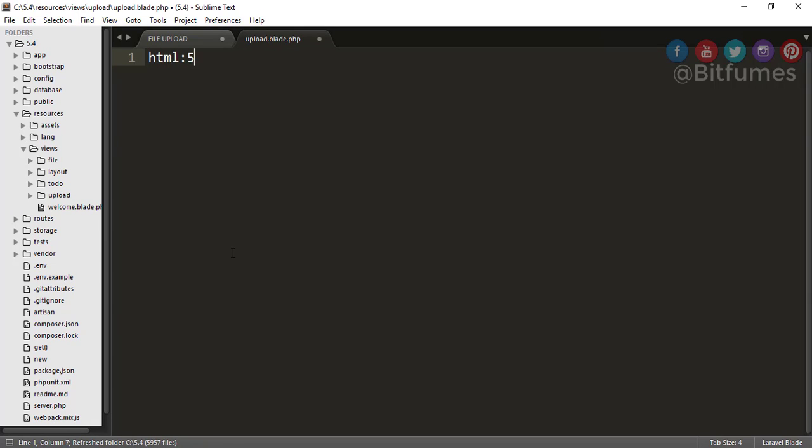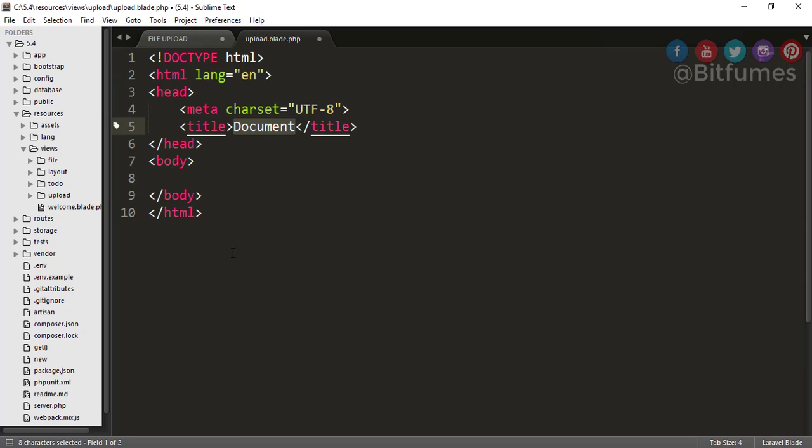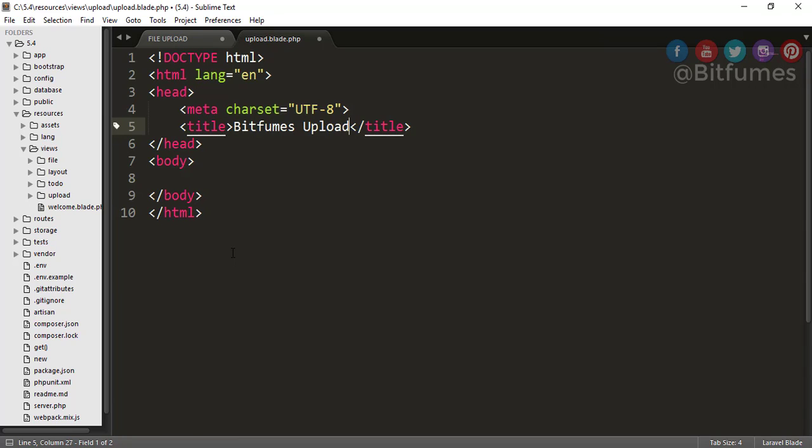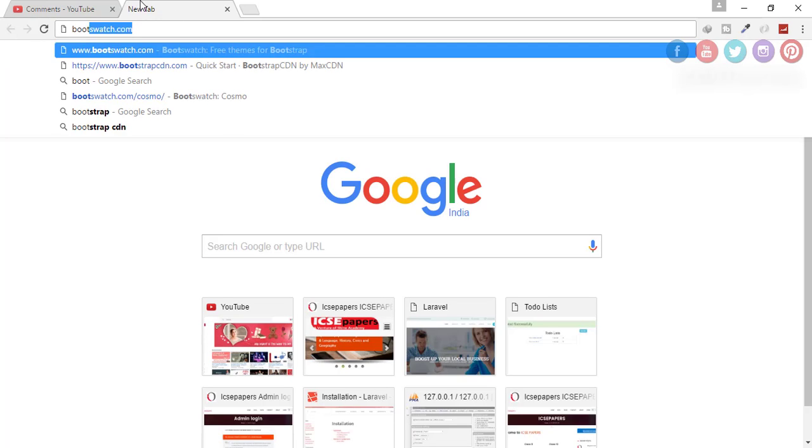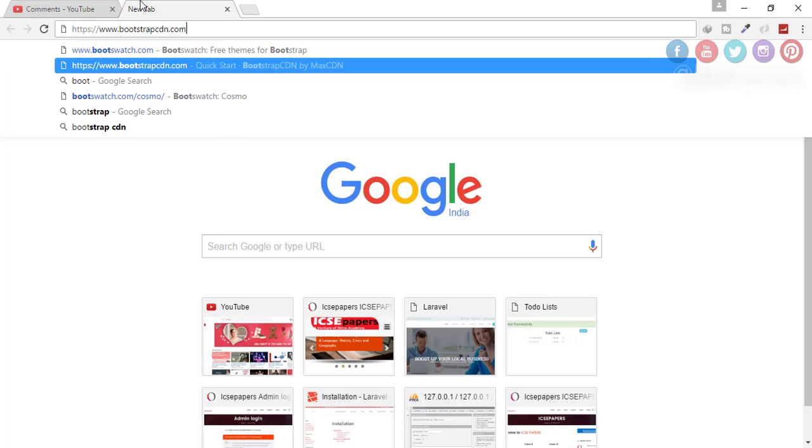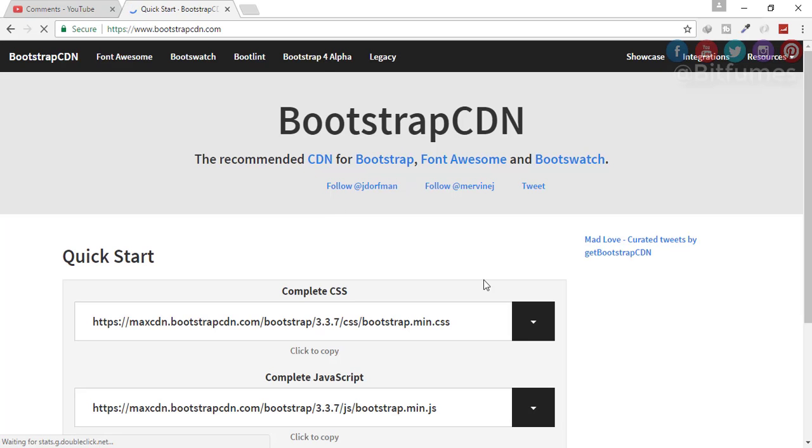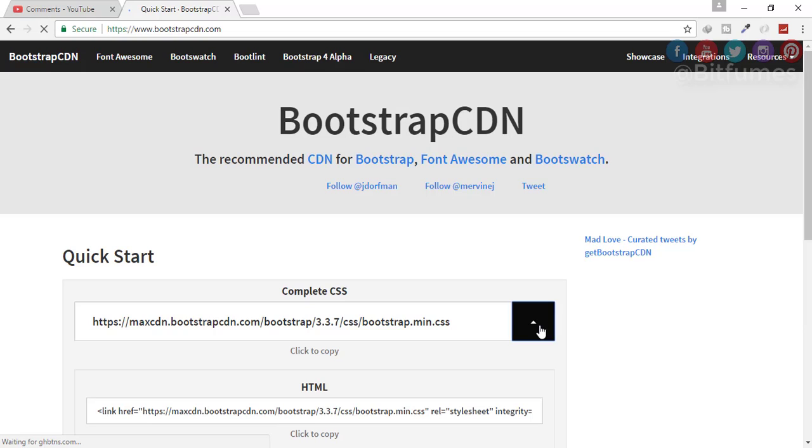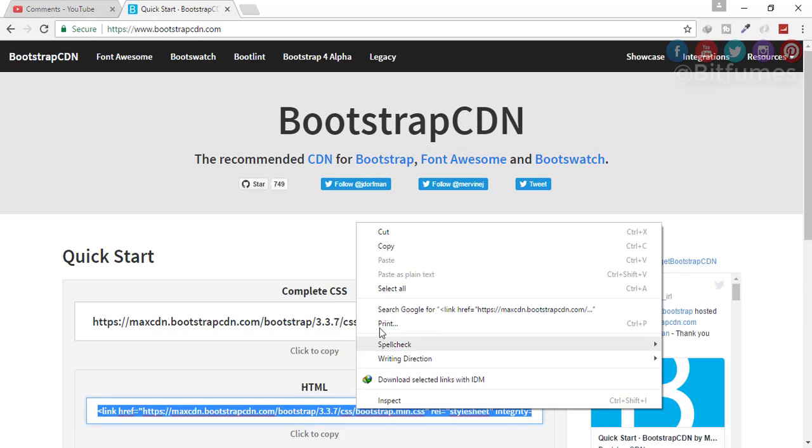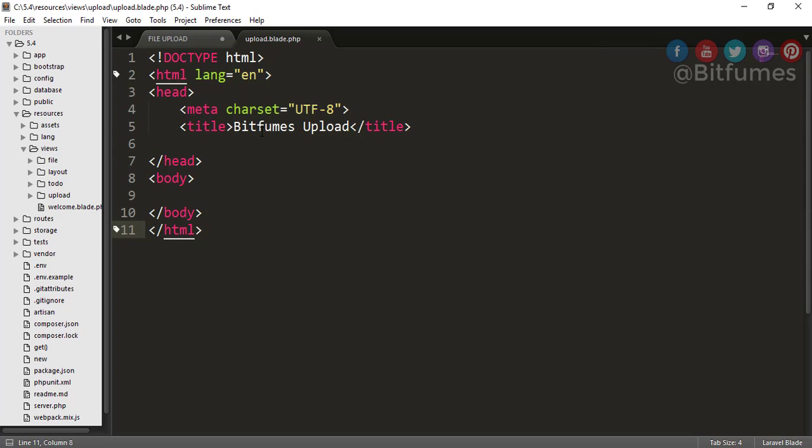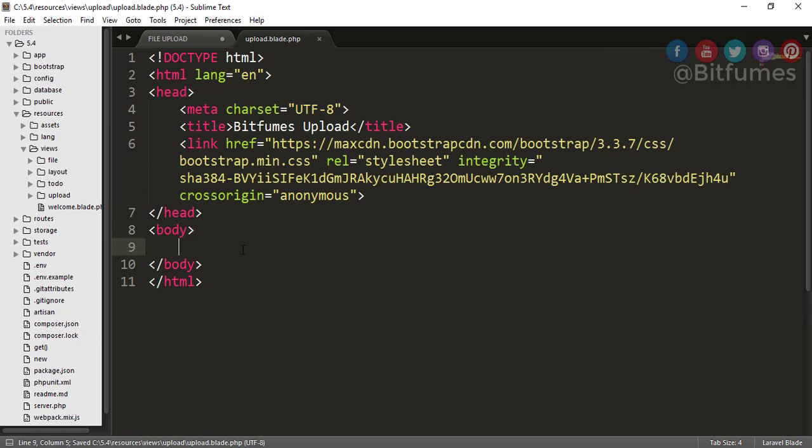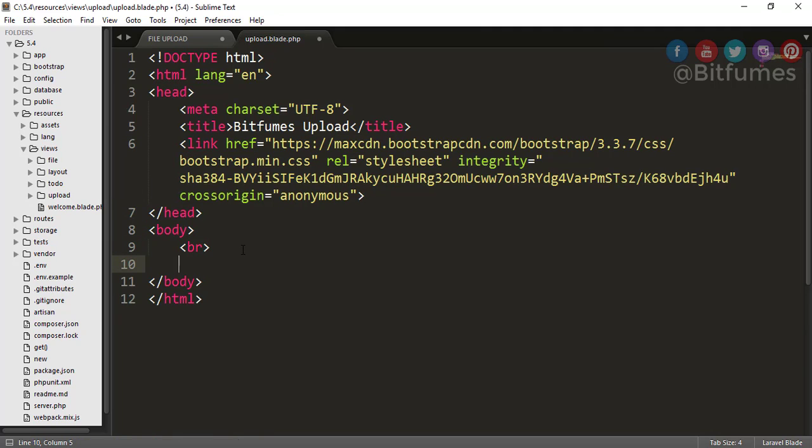Here I will create a HTML5 markup, and here I will say Bitfumes Upload. I will use Bootstrap CDN, so let's go to our browser and type here Bootstrap CDN. Here it is, just copy this link tag and paste it here. Good. Here in the body, I will just give a margin.